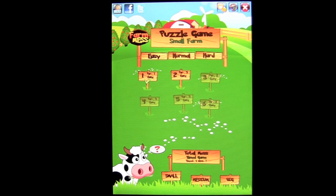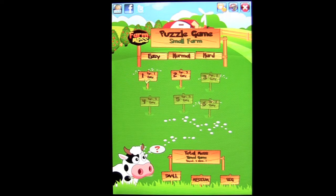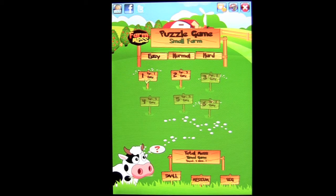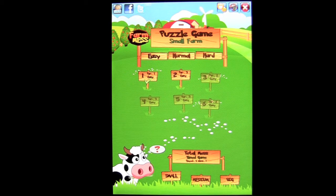This application is in the games category, is iOS Universal, works on the iPhone, iPod Touch and iPad and currently sells for only 99 cents. There is also a free version called Farm Mess, also iOS Universal, that you can download and test drive for free before buying the full version.